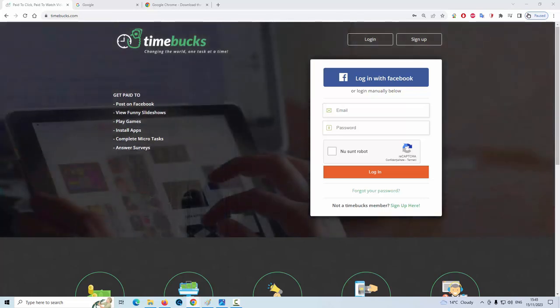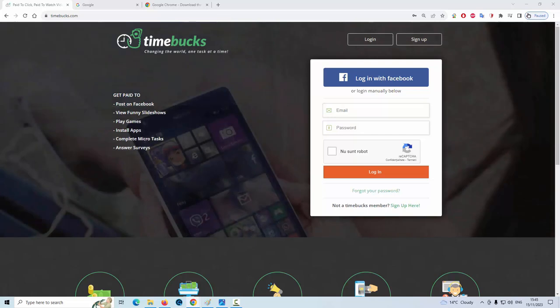Hello, my name is Andre. I will guide you to make money on the Timebucks website.